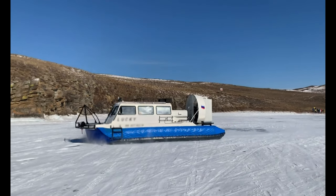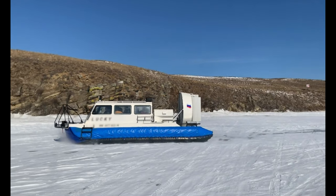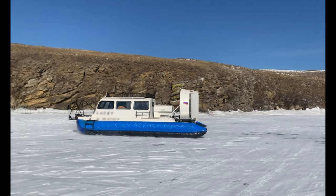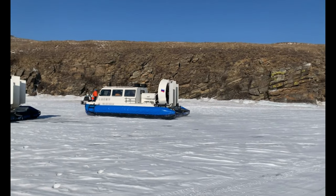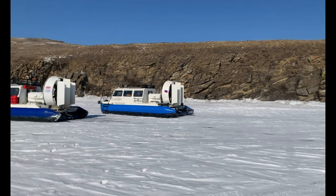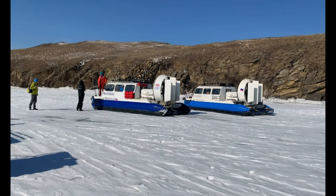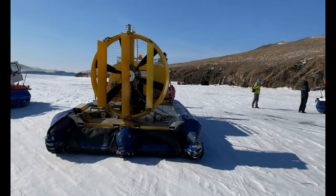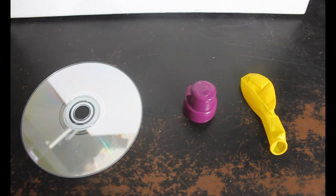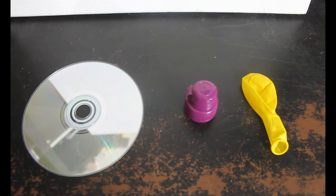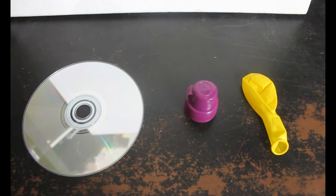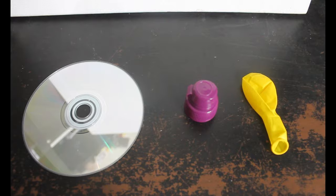A hovercraft, despite looking like quite a complicated piece of machinery, actually runs on some pretty simple physics. All that we need in order to recreate a hovercraft is a CD, a sports drink lid, and a balloon.